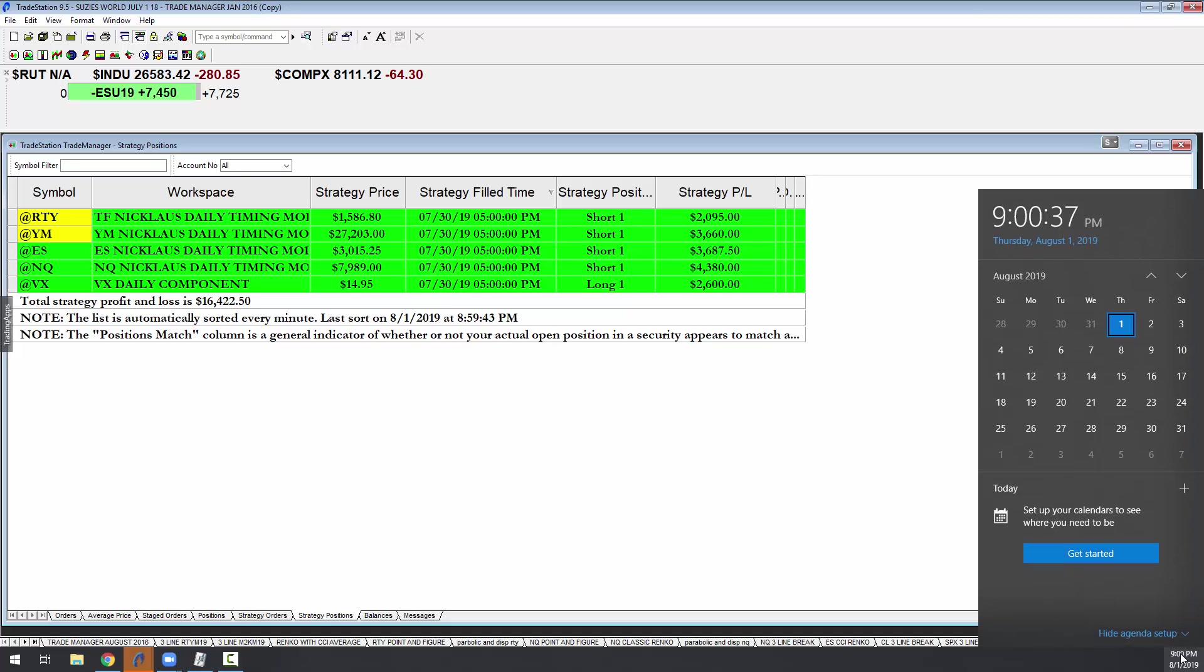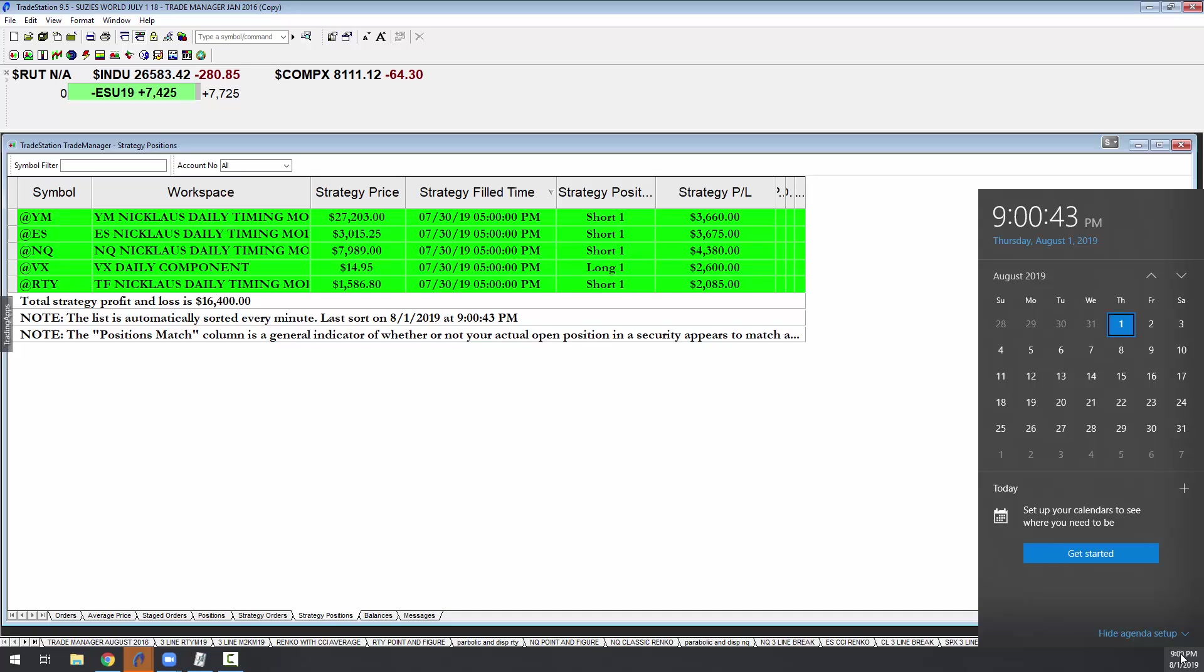The time is 9 p.m., the date is August 1st, and it's a Thursday evening. I'm Bagadon.